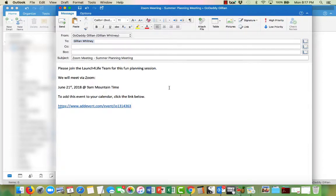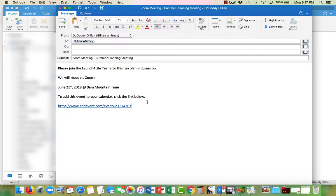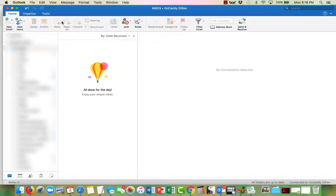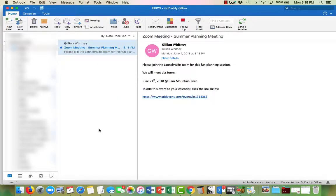So it just says please join the Launch for Life team for this fun planning session. We will meet via Zoom. Here's the date, here's the time. To add this event to your calendar, please click the link below. There's the link. So let's go ahead and send the email. Now we'll go back to my email. There it is. So let's see how this works.